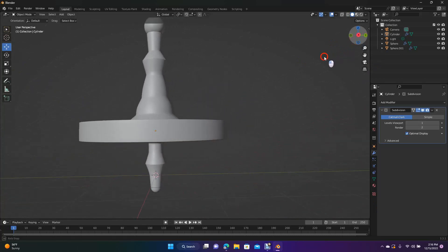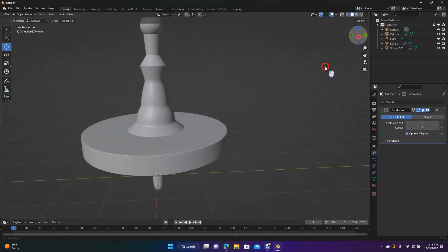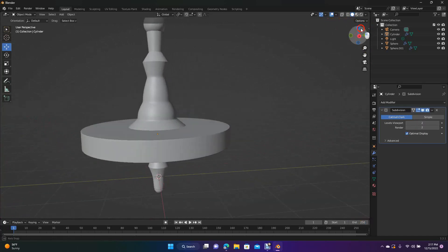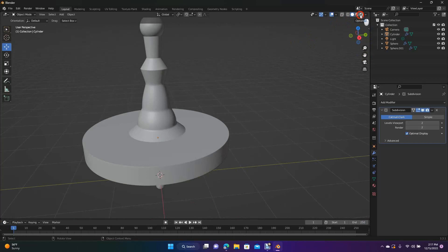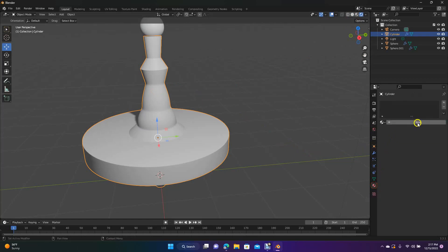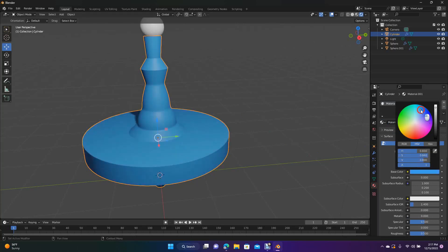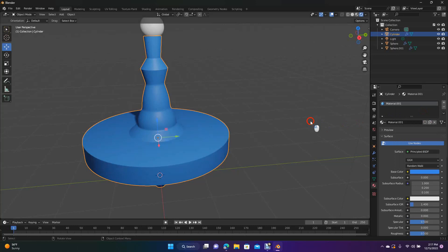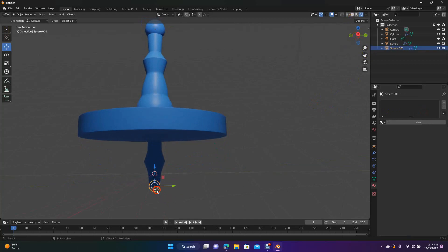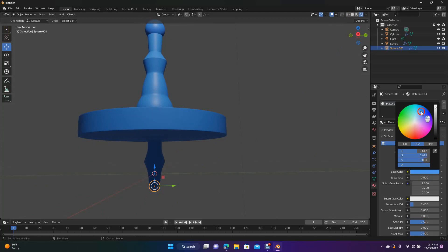Now we can go ahead and save this. Let's do the Subdivision Surface modifier — let's put two in there to make this smoother. That looks good. Then we're going to go to this tab here and add some color. Click on there, go to the material setting, select New, come down to Base Color, and add a lot of blue right there. Then add a new one here — do the same thing with that one, do a blue. And we need to do one here as well — New, Base Color, change that to blue.